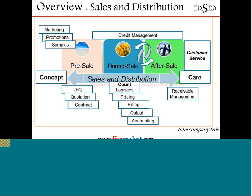The S&D module covers pre-sale activities, but from an integration perspective we don't really have anything related to pre-sale except for the element of credit management. Before you determine a particular customer is a viable customer, you also do some kind of credit check. That is the only activity from a finance/AR perspective involved — that's what I'm calling the conceptualization of the entire process.